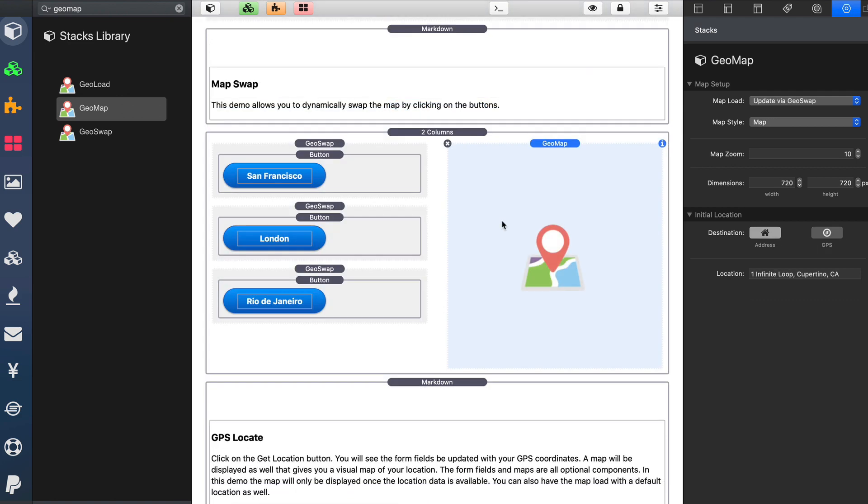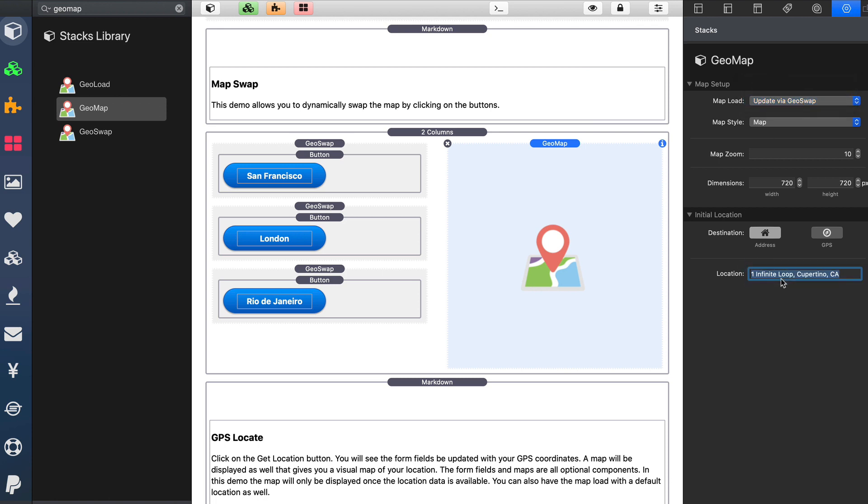Now, in order to do the map swapping, we need to set the GeoMap stack to use update via GeoSwap. If we want, we can define a default location that will display on page load. Or if we delete this, it'll not display any map until one of the GeoSwap buttons are clicked.